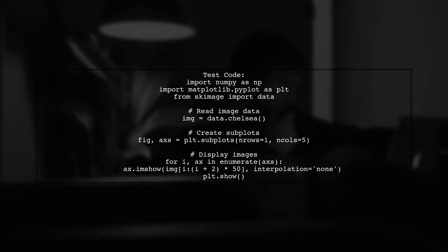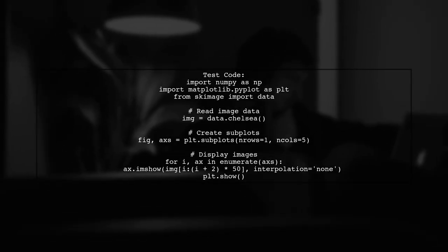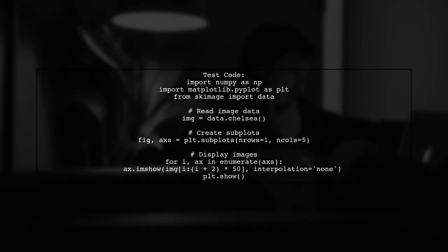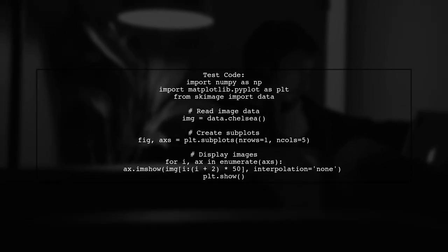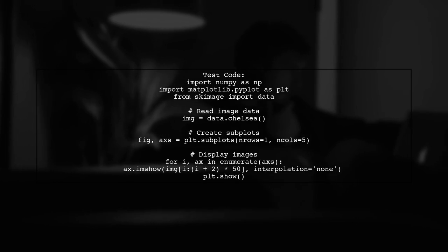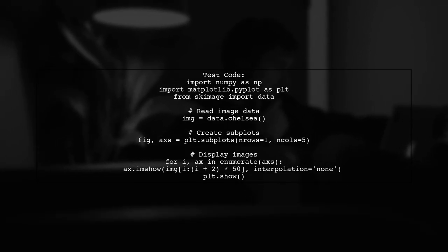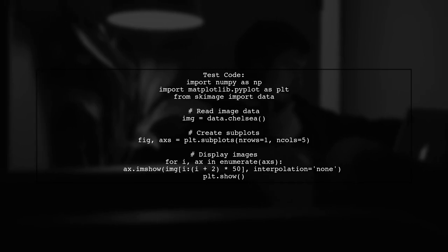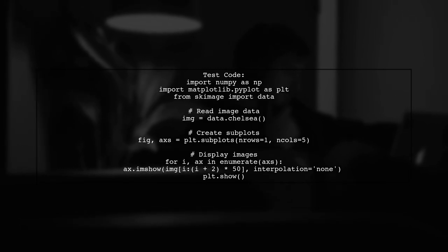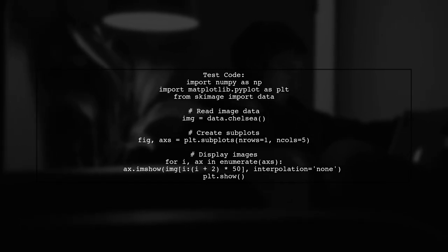Here's a quick test you can run. Import necessary libraries, read an image, and create a figure with multiple subplots. Then display the image data using a loop.